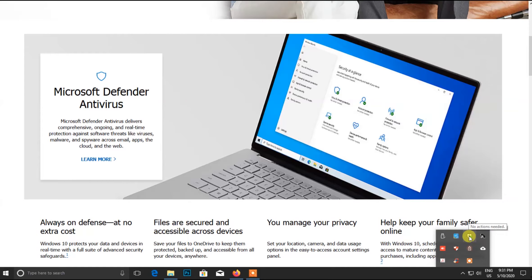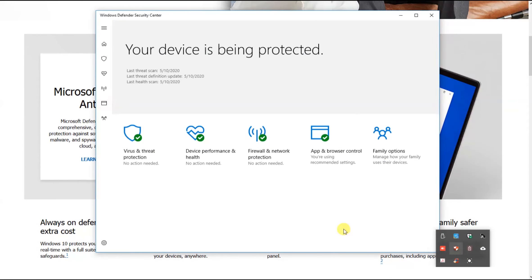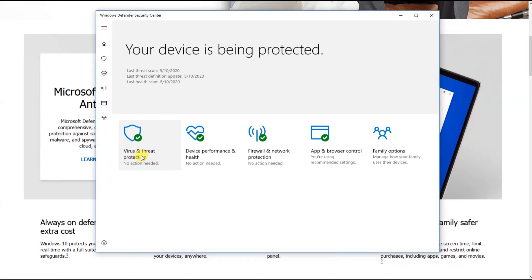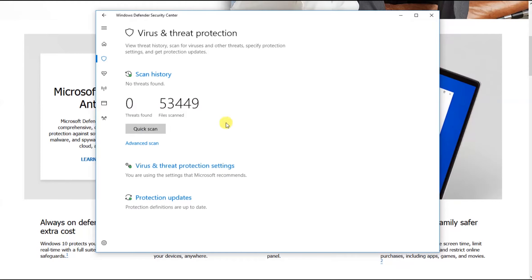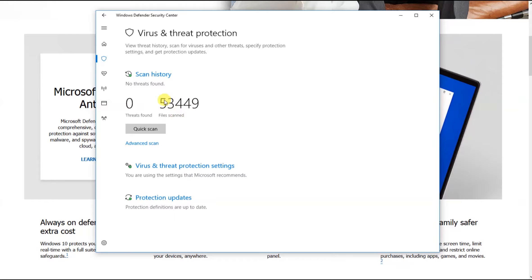This is the section for virus and threat protection of your machine. We will have the scan options, scan history, and we will have the information on updates.